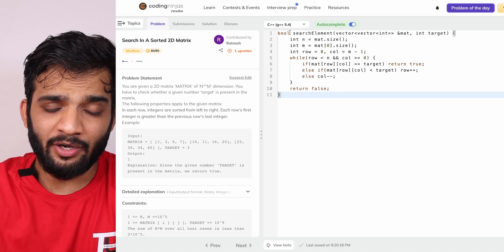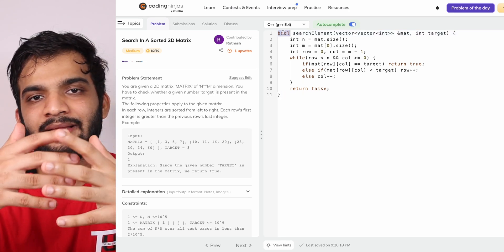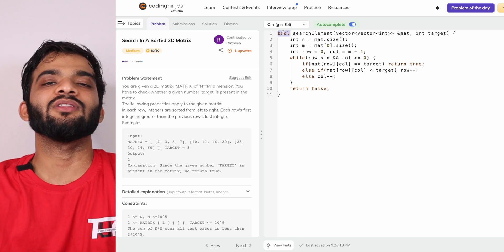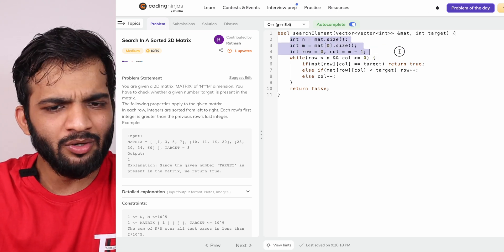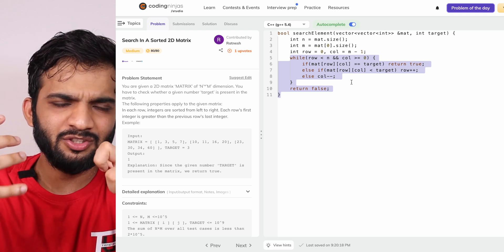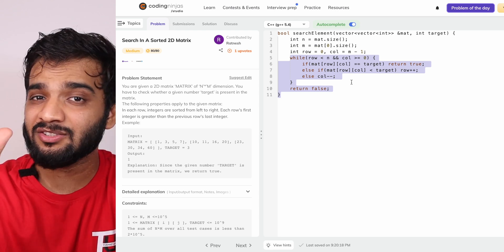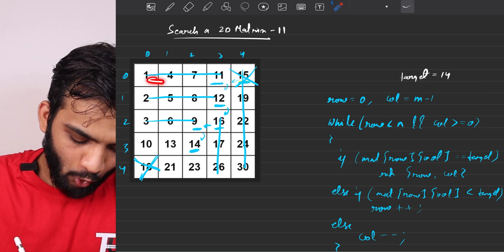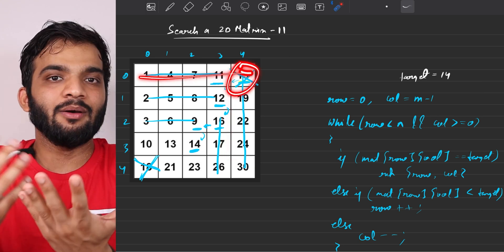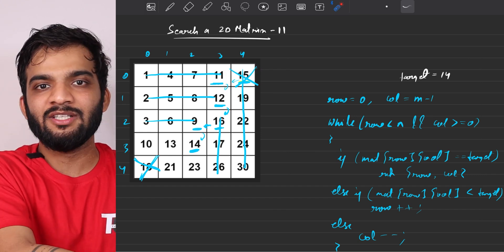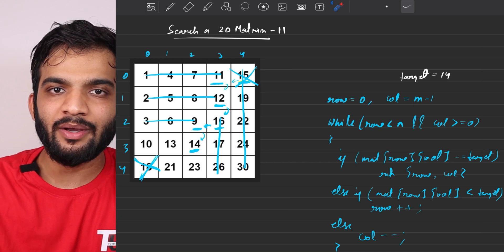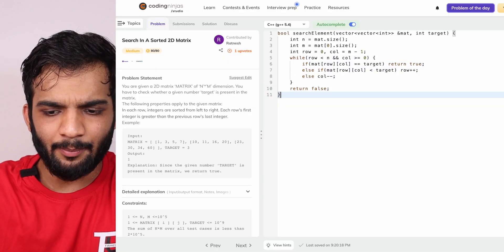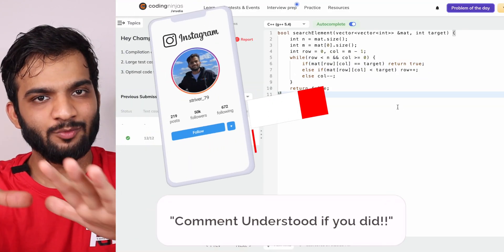Back in the code editor — note that the problem statement asks for a boolean return value: true if the target is found, false otherwise. No need to return coordinates. The code is essentially the same. You might ask where is the binary search concept — it's still here as elimination. We didn't apply binary search directly, but we applied the concept of elimination. The code runs correctly on submission.